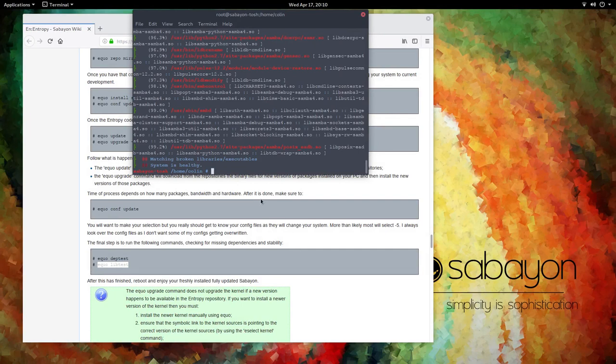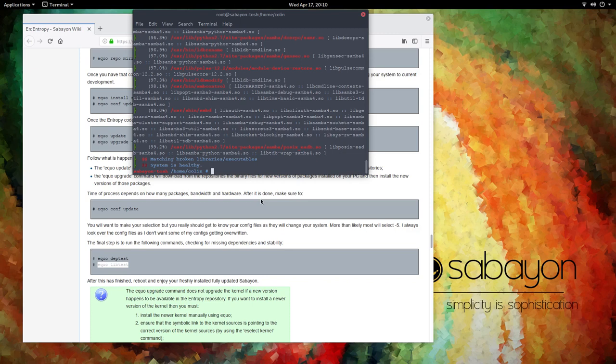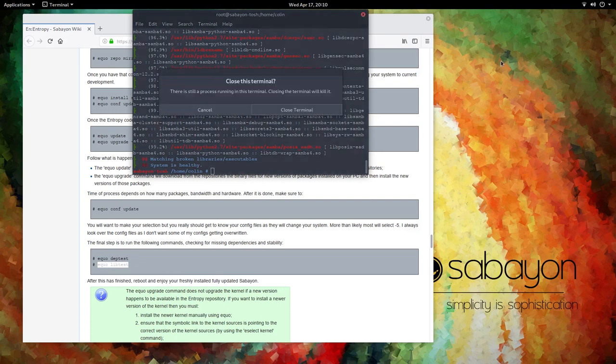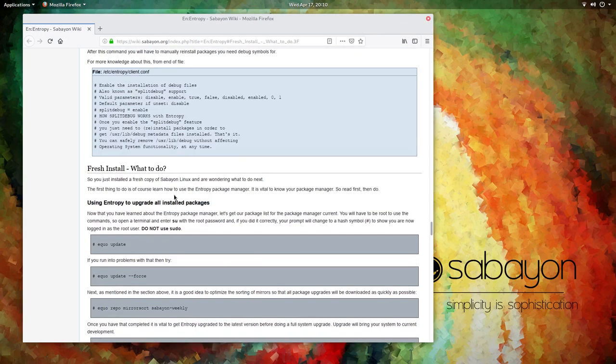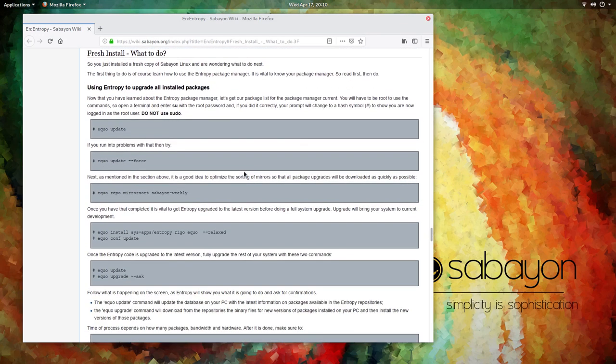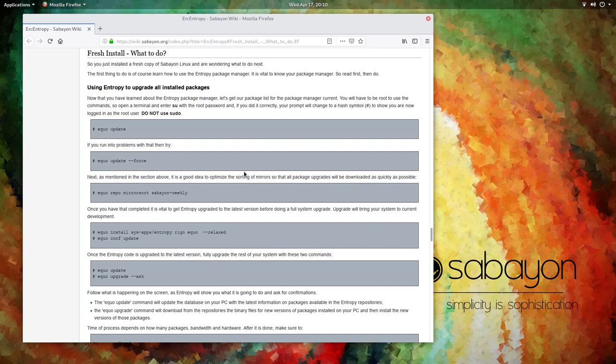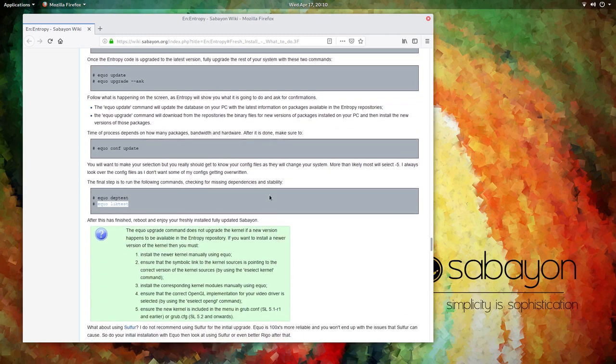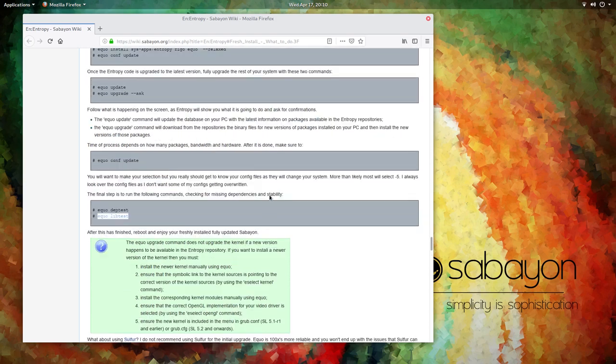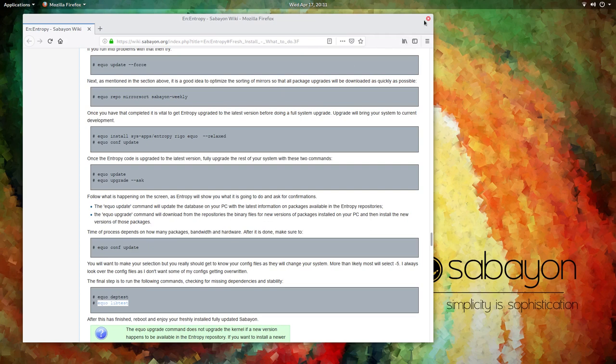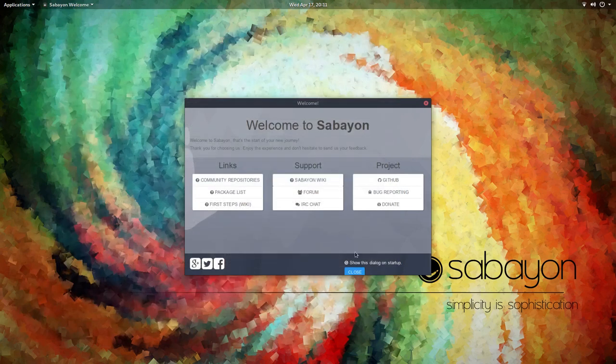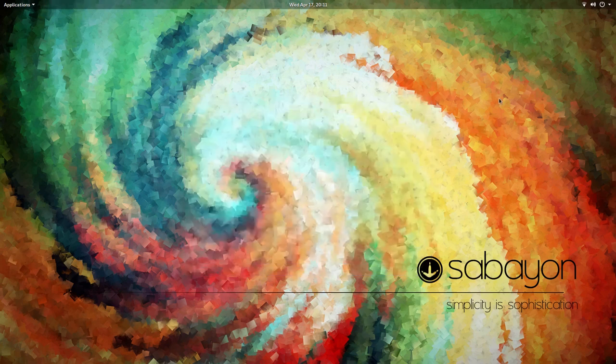So time of process depends on how many packages bandwidth and hardware after it is done make sure to run update again like so all fine baby and nothing to do so you will want to make your selection but you really should get to know your config files as they will change your system I'm not sure about that so more than likely most will select five I'll always look over the config files as I don't want some of my configs getting overwritten okay so I'll have no problem with that at this point so the final step is to run the following commands checking for missing dependencies and stability. So that's complete. Now that seems to do a very thorough job of going through the file system and making sure everything is clean and in order. So that was very good. Now after these two commands have finished, reboot and enjoy your freshly installed fully updated Sabayon. So we are complete as far as setup is concerned.